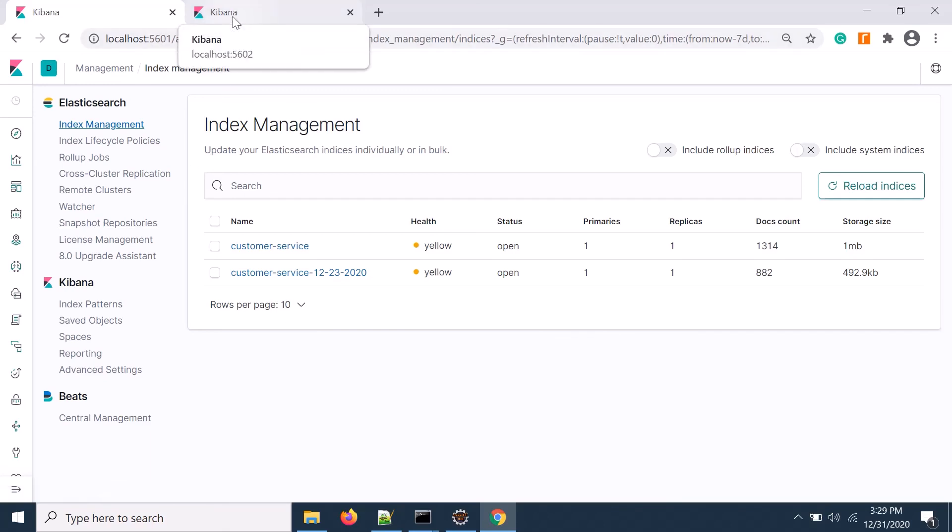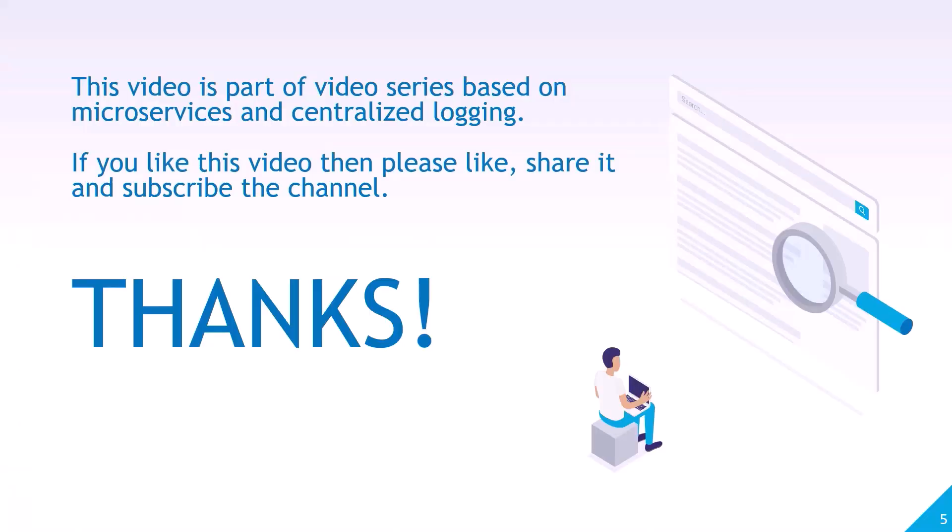Thank you for watching. This video is part of a video series based on the topic microservices and centralized logging. If you like this video, please like, share, and subscribe to the channel.